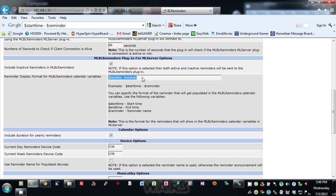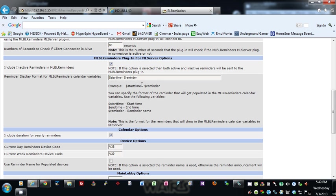And the format of the reminders—how they're shown in Main Lobby in the variables—is based off of this here field. So it'll just show the start time, dash, and then the name of the reminder. And you could use the end time, you could put both the start and the end time in there, however you want.